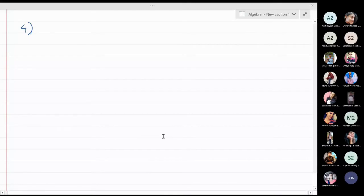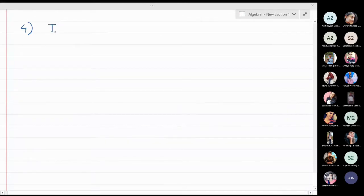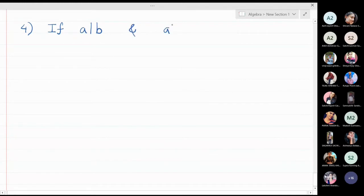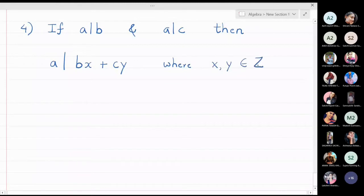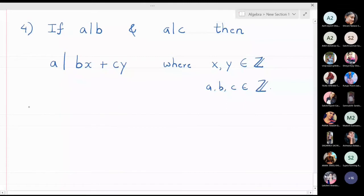The next property is: if a divides b and a divides c, then a divides bx plus cy, where x and y are also integers. Here a, b, c are all integers and x and y are also integers — everything is in the integers.